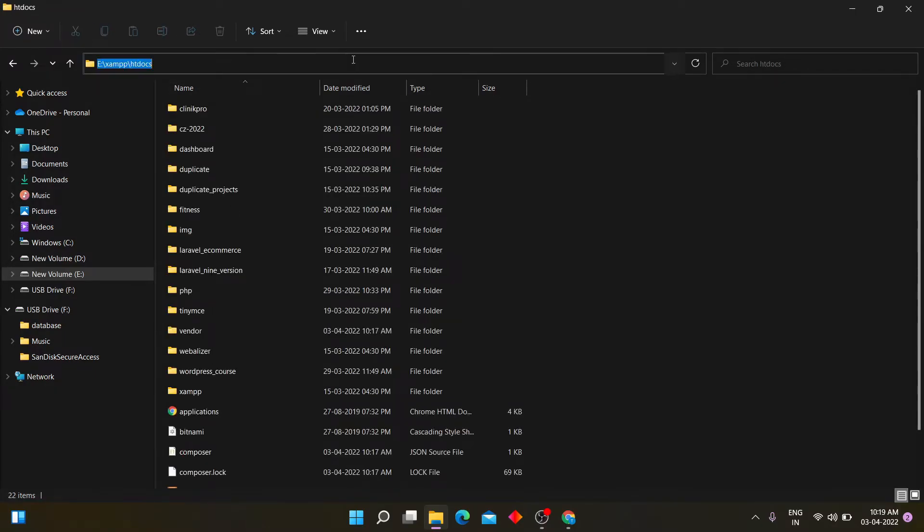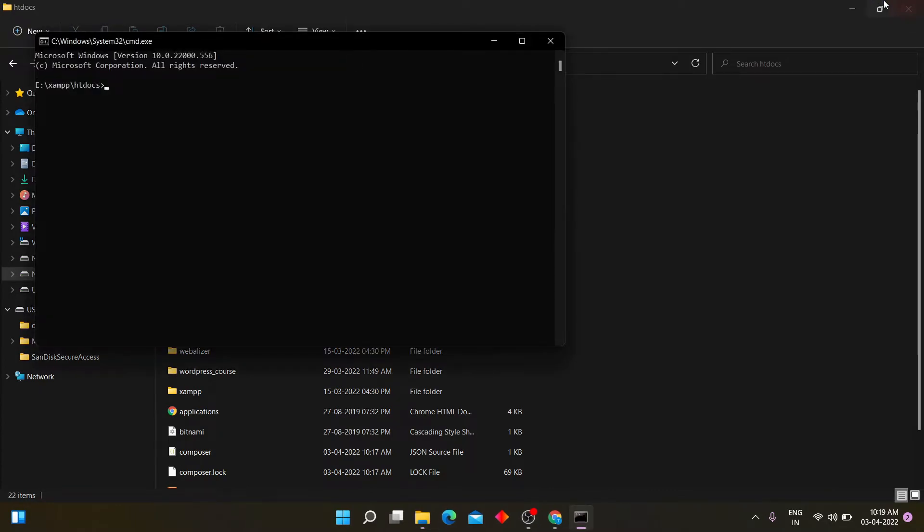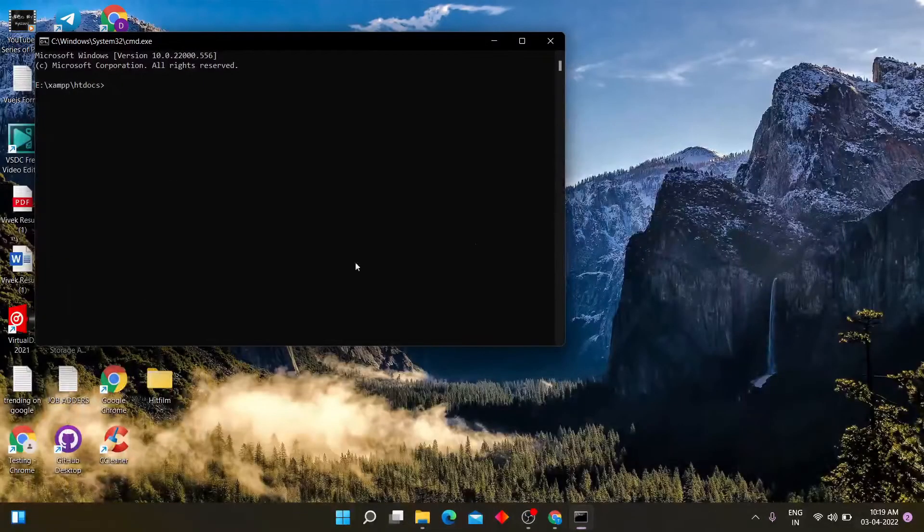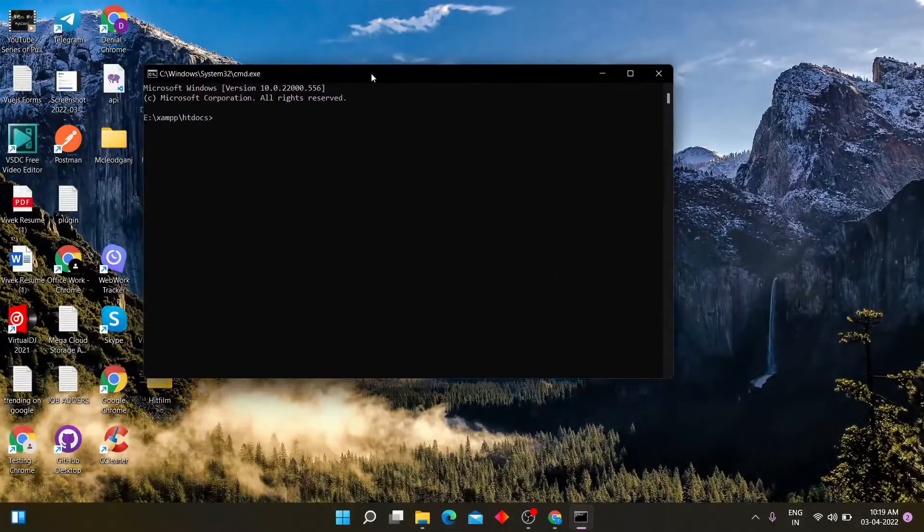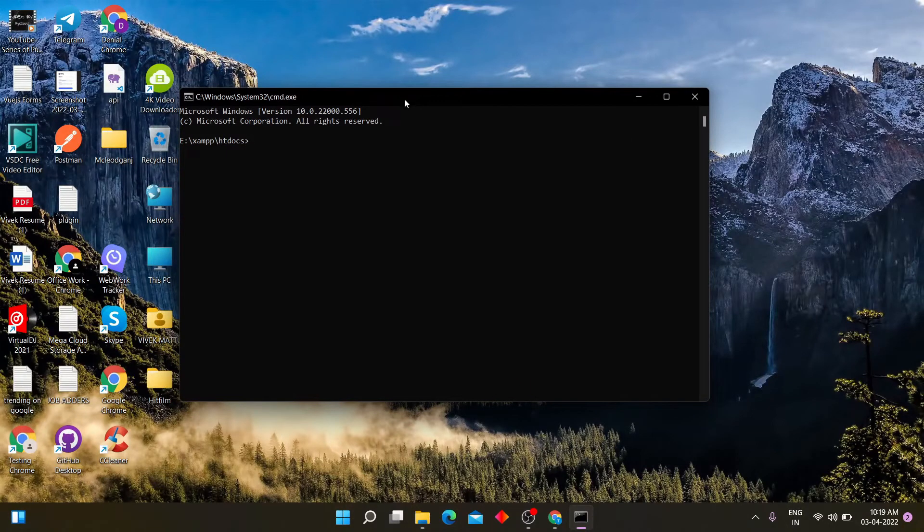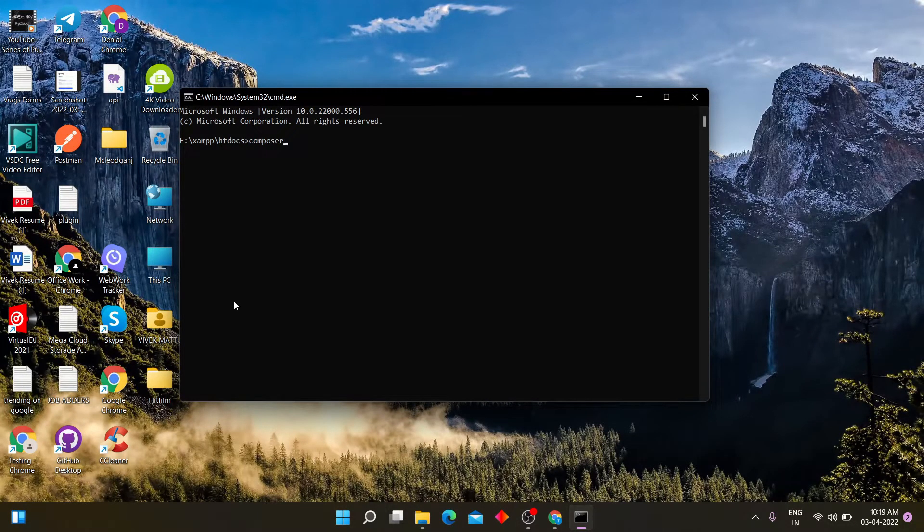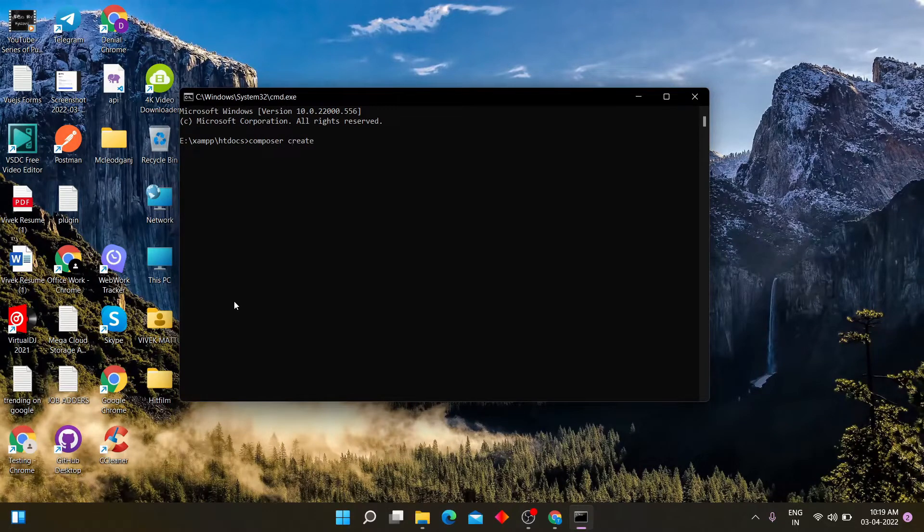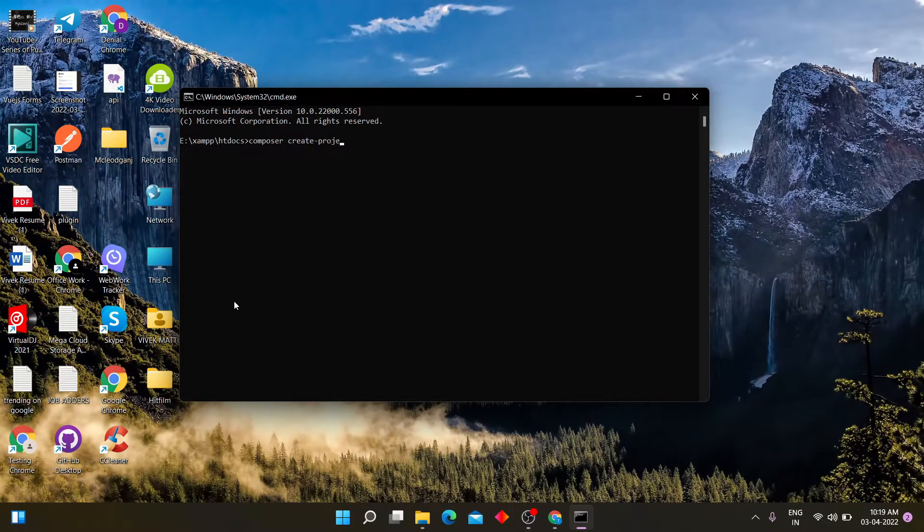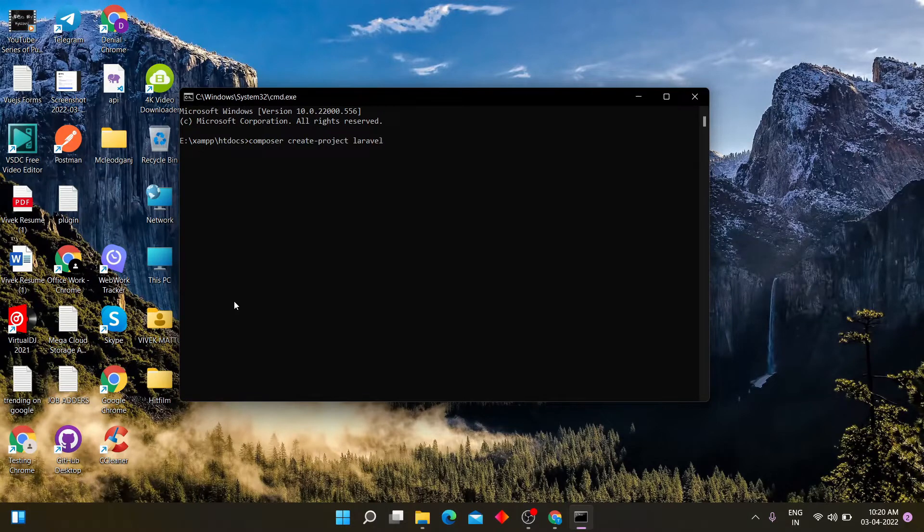Open XAMPP htdocs folder in command line. Install Laravel 9 through composer. I am giving my project name Breeze example.